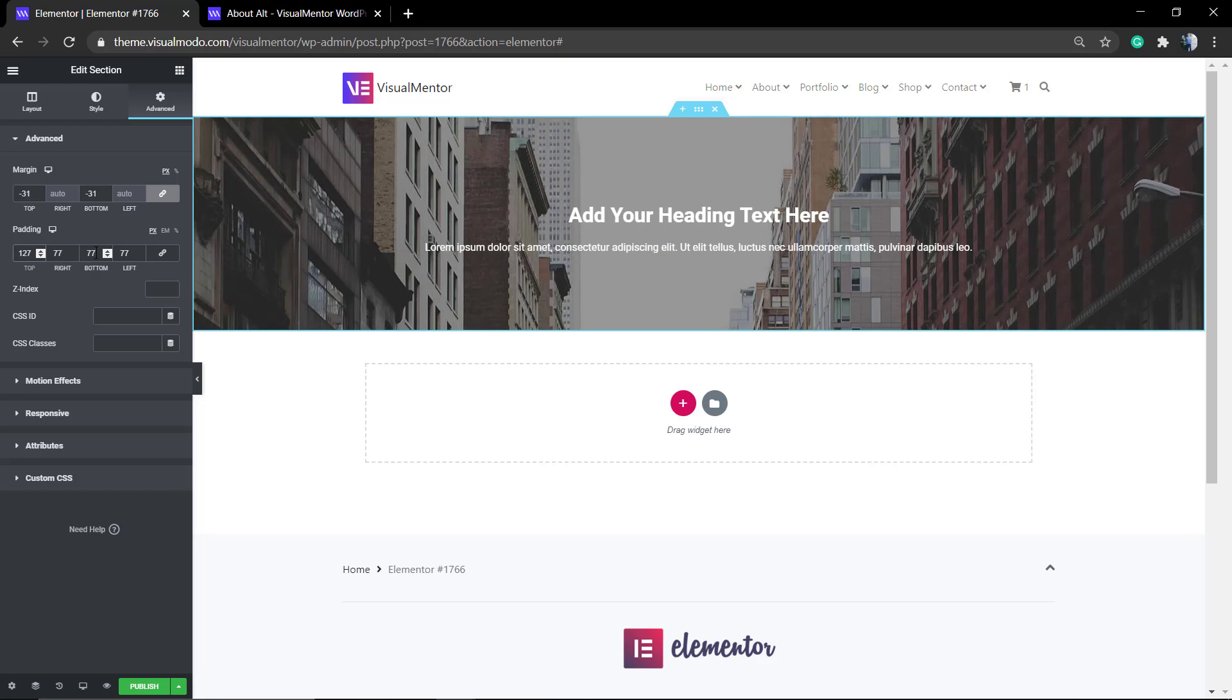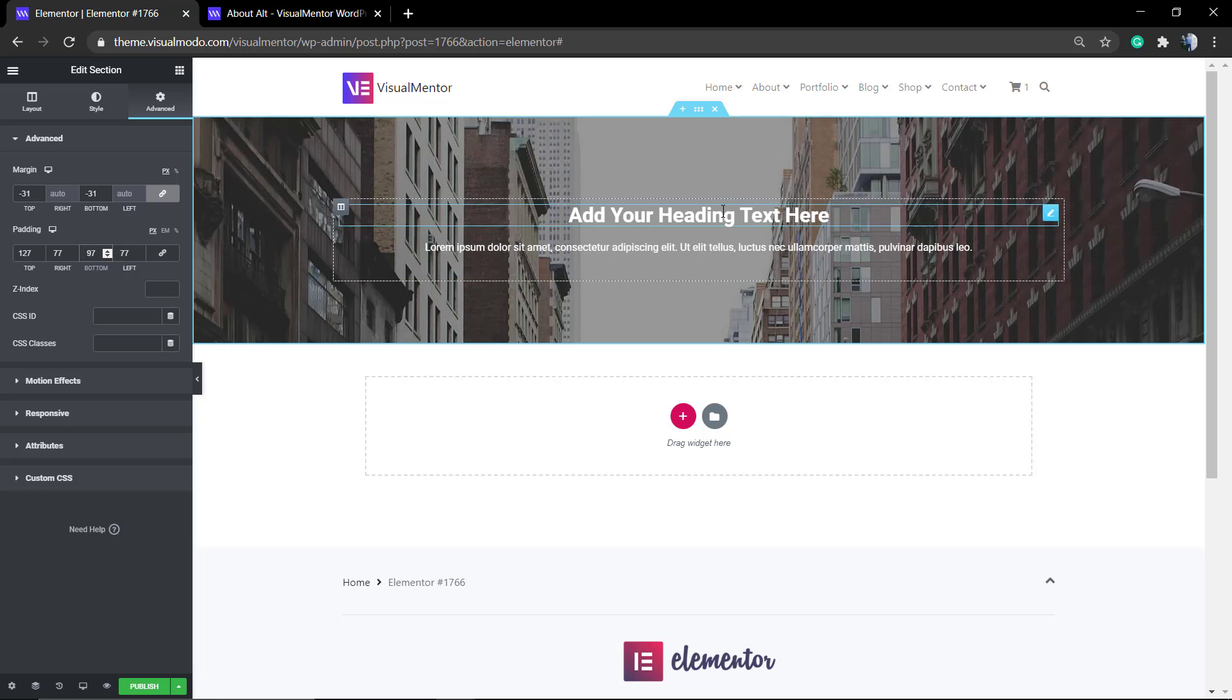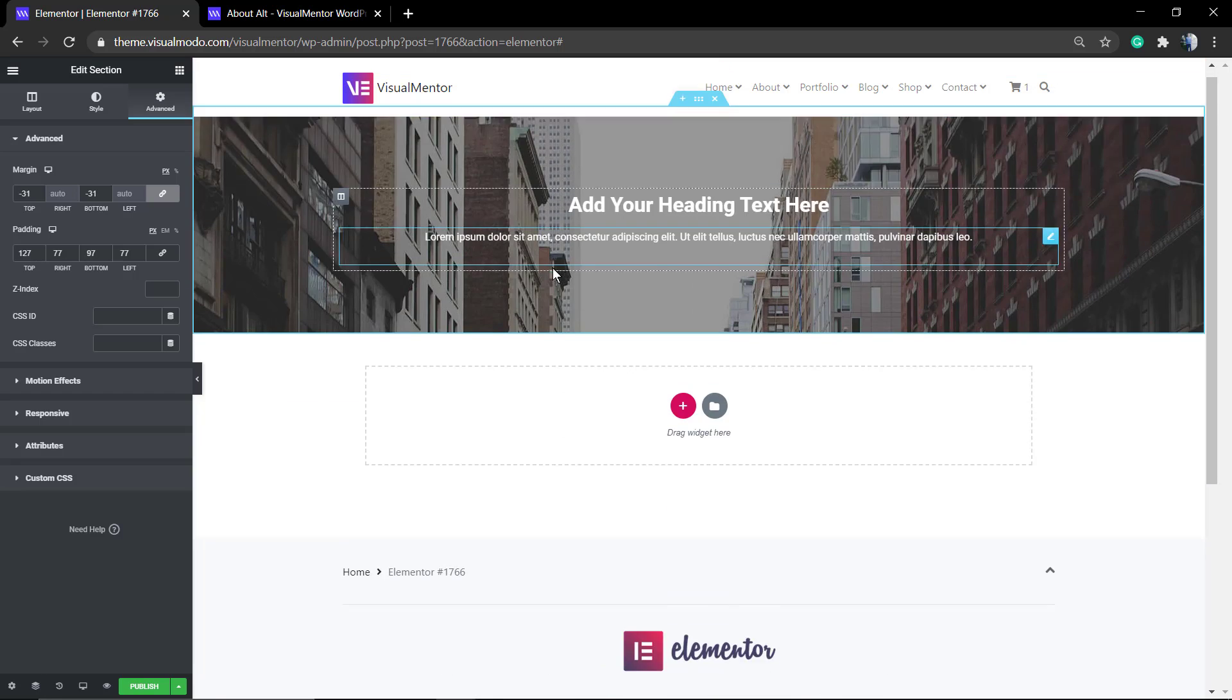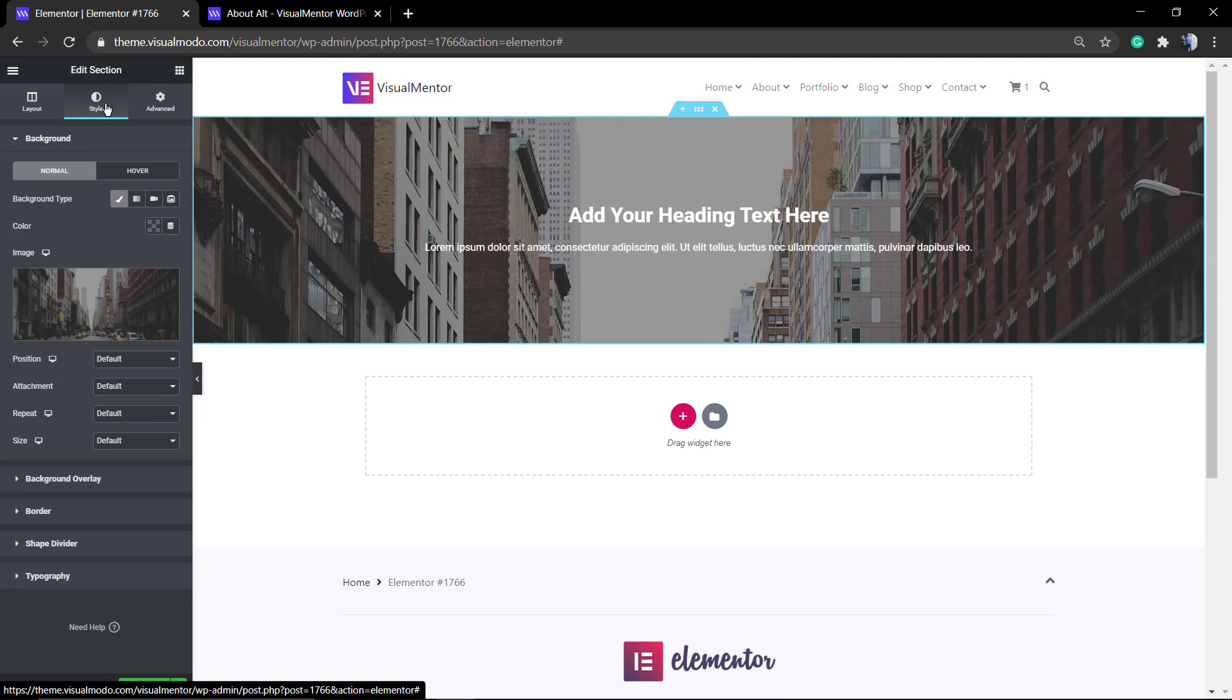Play a bit more with the paddings so we can make this section bigger. All done! Now you have a background image section that you can use for your heading or for some call to action on your site.